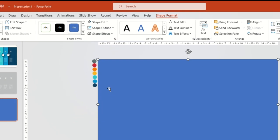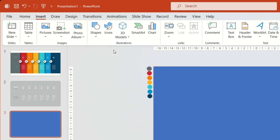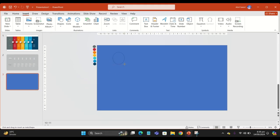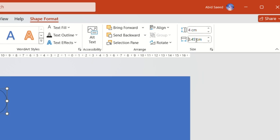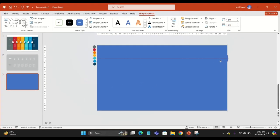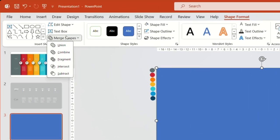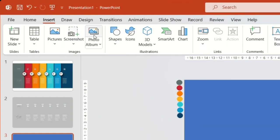Go to Shape Outline and click No Outline. Now go to the Insert tab, Shapes, and add a circle. Change its height and width to 4 centimeters. Go to Shape Outline and remove its outline. Now move it to the right side, select both shapes, go to Merge and Fragment, and remove this part of the circle.